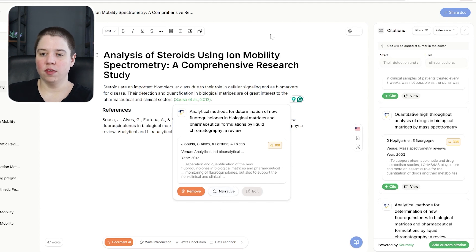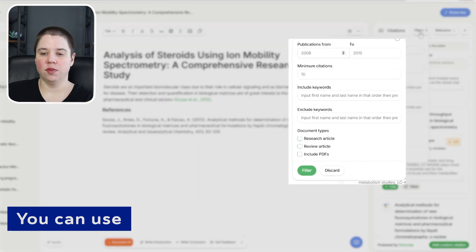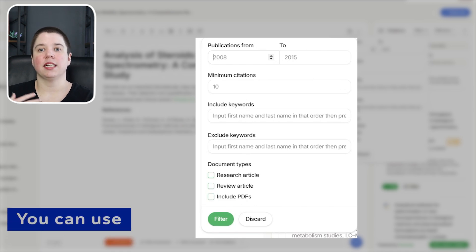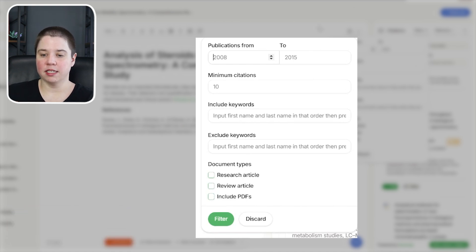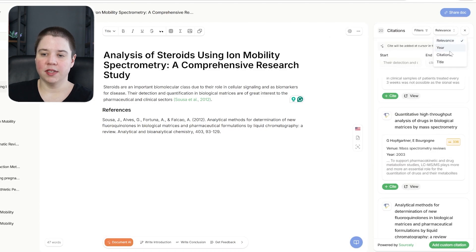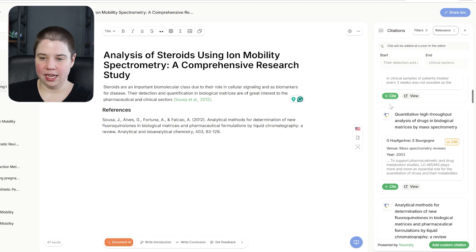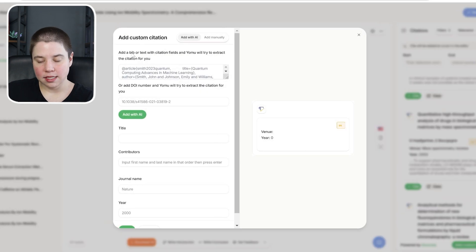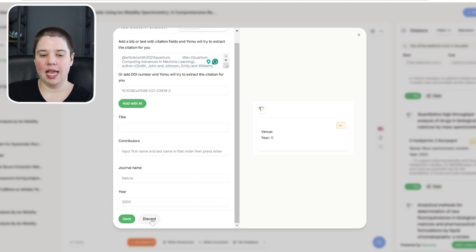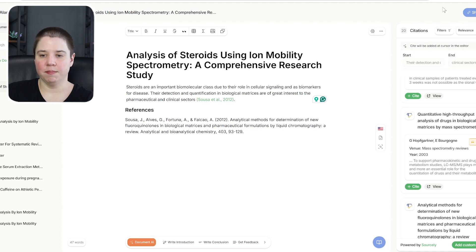You also have filters for finding citations: by year, citations count, included keywords, excluded keywords, and document types — so you can specifically cite review articles in some cases versus research articles in others. You can sort by relevancy, year, citations, and title. You can also add a custom citation by entering the BibTeX, a DOI, or directly entering the publication information.